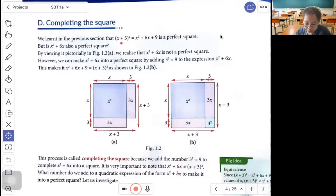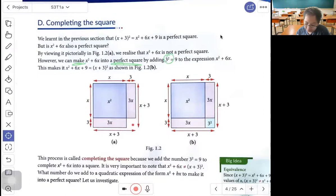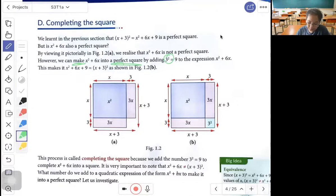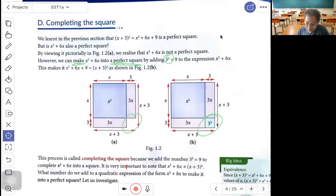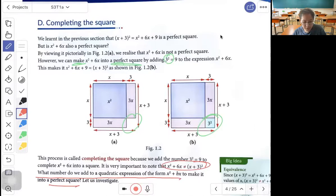Completing the square: (x plus 3) squared equals x squared plus 6x plus 9. So x squared plus 6x is also part of a perfect square. By viewing it pictorially, we realize that x squared plus 6x is not a perfect square. In order to make it into a perfect square, we add 3 squared, which gives 9. Then x squared plus 6x plus 9 equals (x plus 3) squared. This process is called completing the square — adding 3 squared. It is important to know that x squared plus 6x is not equal to (x plus 3) squared.